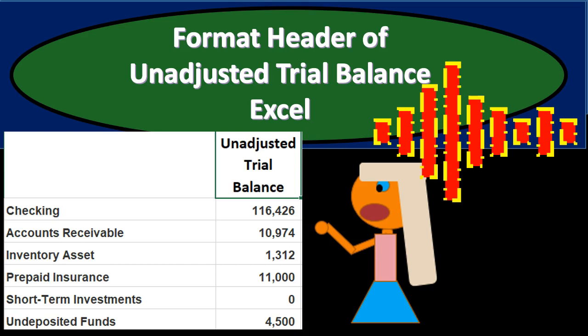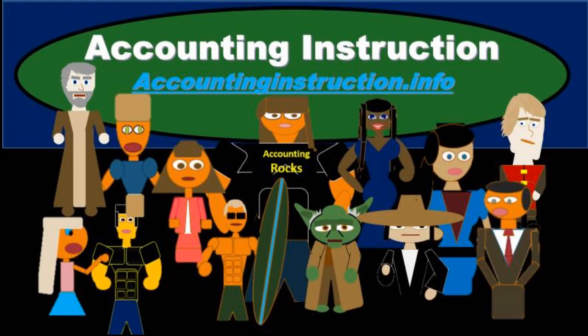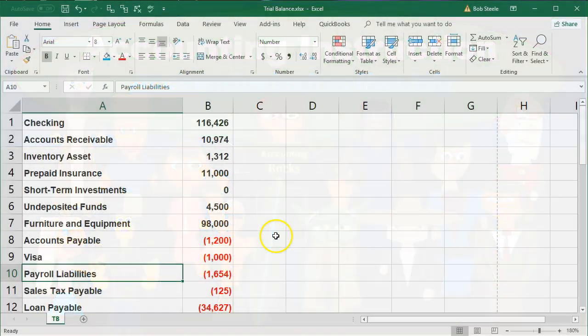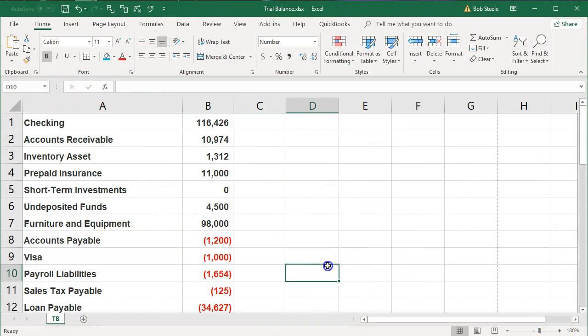In this presentation, we will format the header of our unadjusted trial balance within Excel. For more accounting information and accounting courses, visit our website at accountinginstruction.info. We are in Excel, currently at 180% on the view.